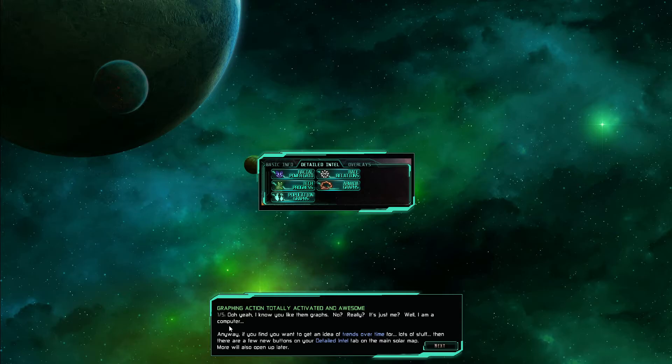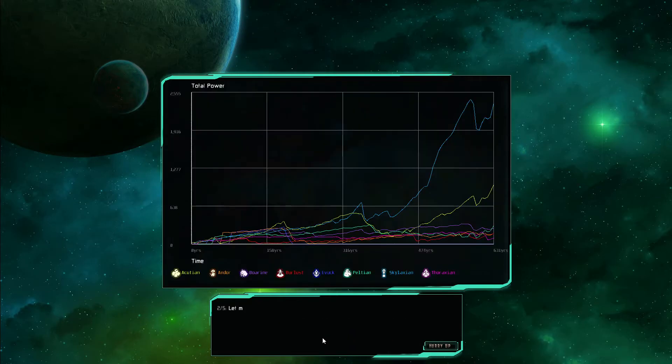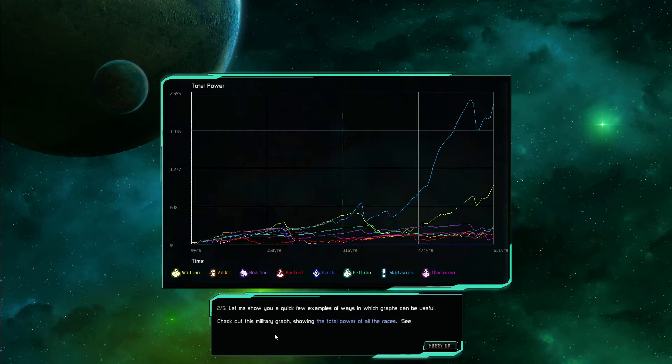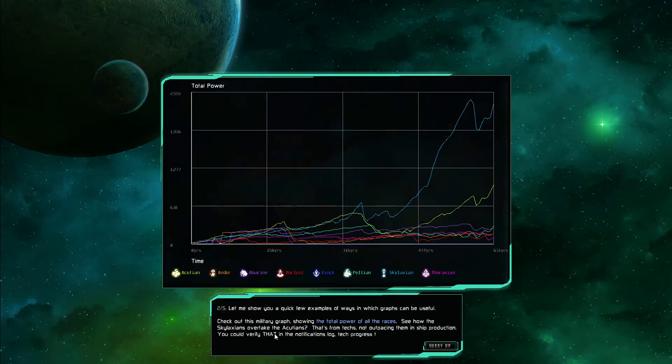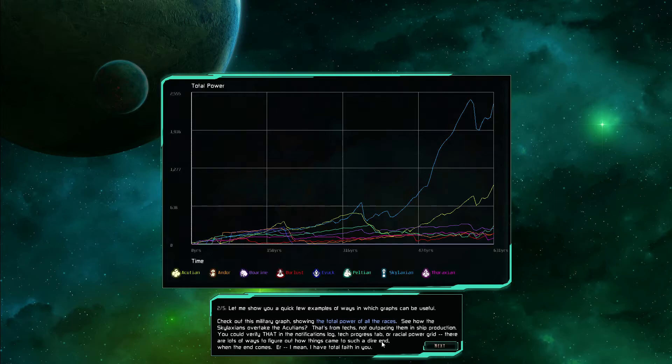Graphing action totally activated and awesome. Oh yeah I know you like them graphs. No really shut me well I'm a computer. Anyway if you find you want to get an idea of the trends over time for lots of stuff then there's a new button for you on the detailed intel tab on the main solar map. More will also open up later. Let me show you a quick few examples of which graphs can be useful. Check out this military graph showing the total power of all the races. See how the Skylaxians overtake the Accutions? That's from techs not from outpacing them in ship production. You could verify that in the notification log tech progress trap or racial power grid. There are lots of ways to figure out how things came to such a dire end and when the end comes. I mean I have total faith in you.